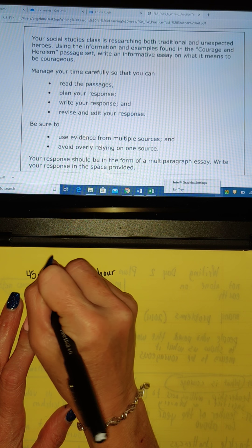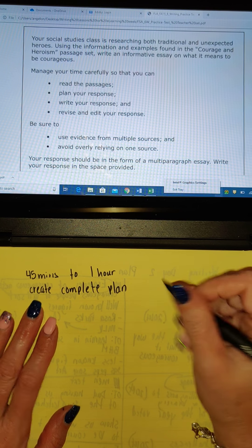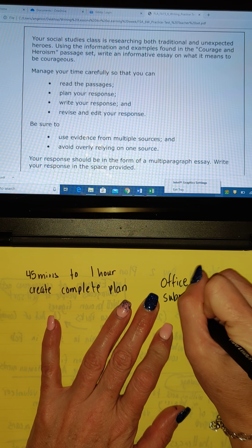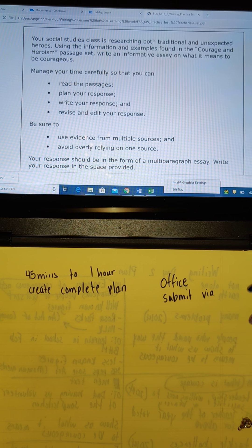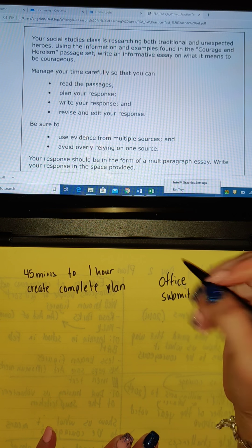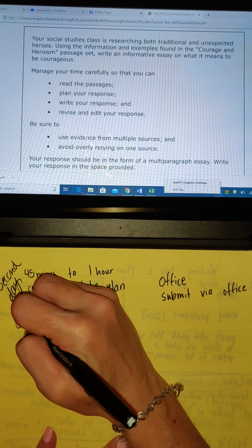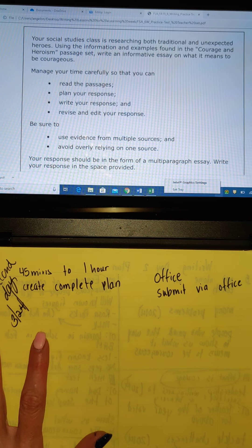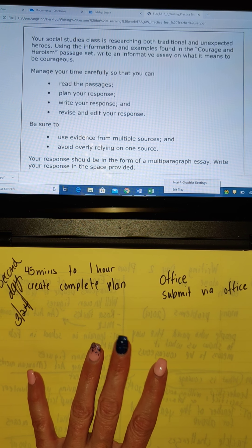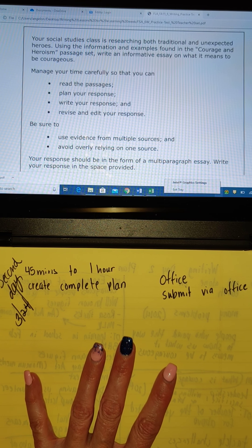And you must create your complete plan. You can create your plan on Office and submit it to me via Office. Remember, make sure that I can edit so that I can give you your score. It is due at the end of the second day — that would be 3-24. You can submit it via Office, or you can write it, take a picture, and submit it via Edsby. You can upload the document in Edsby, or you can send it to me through Remind.